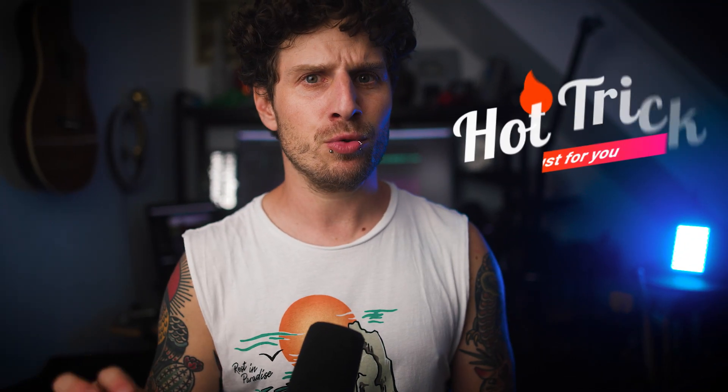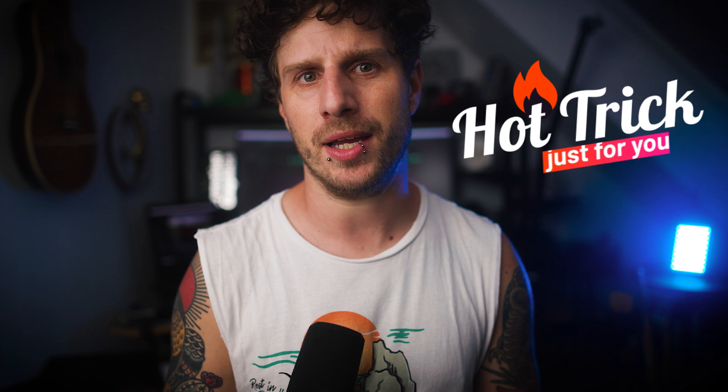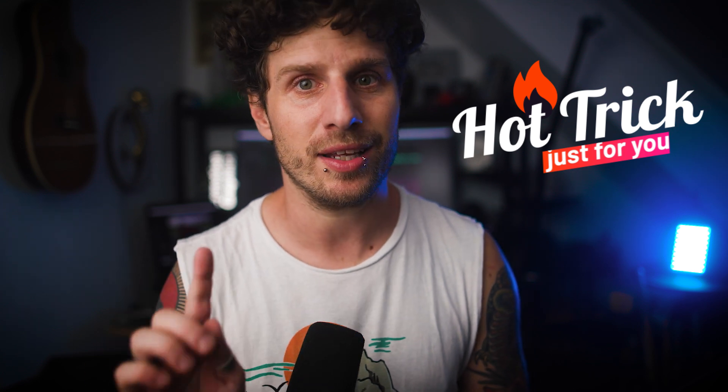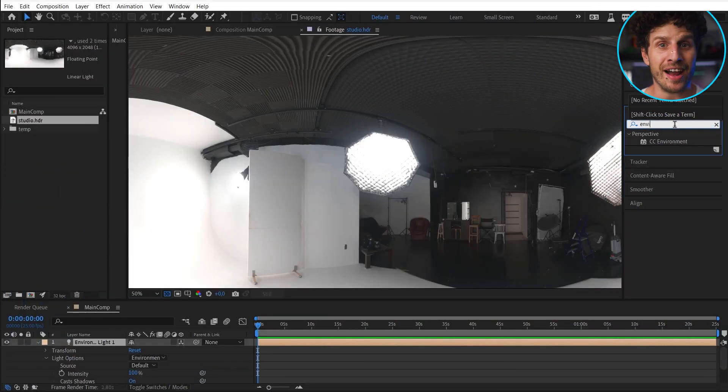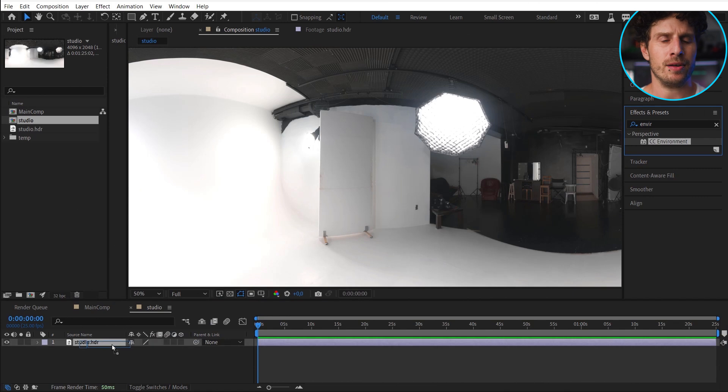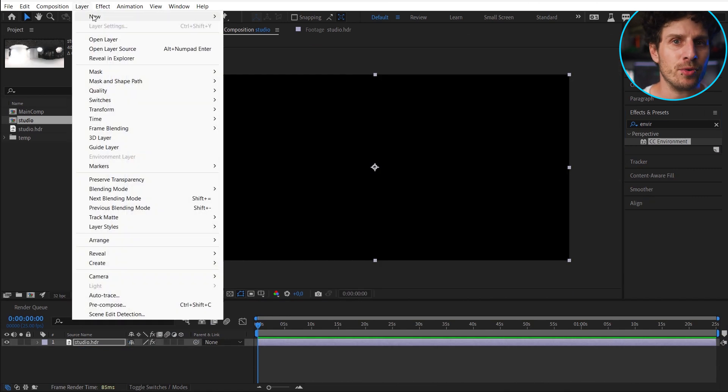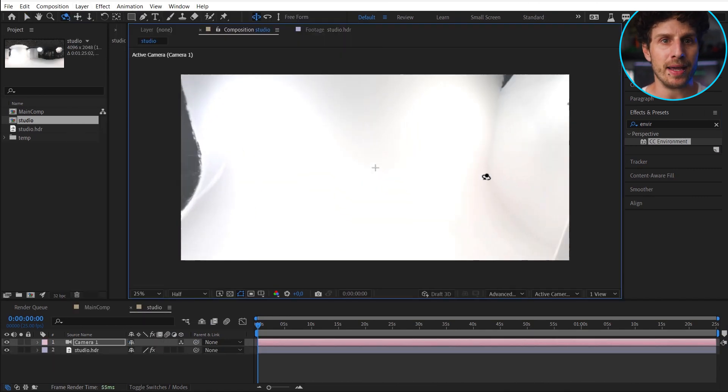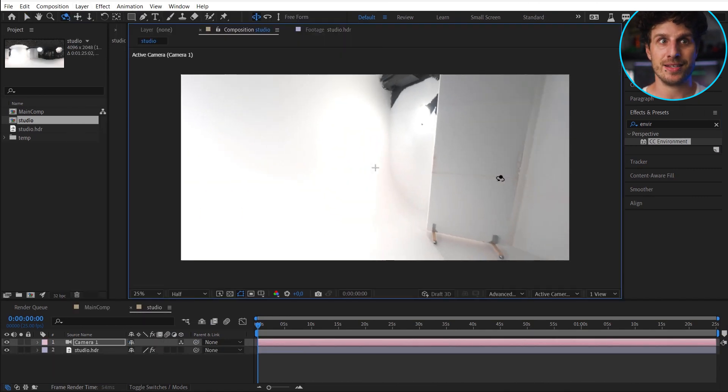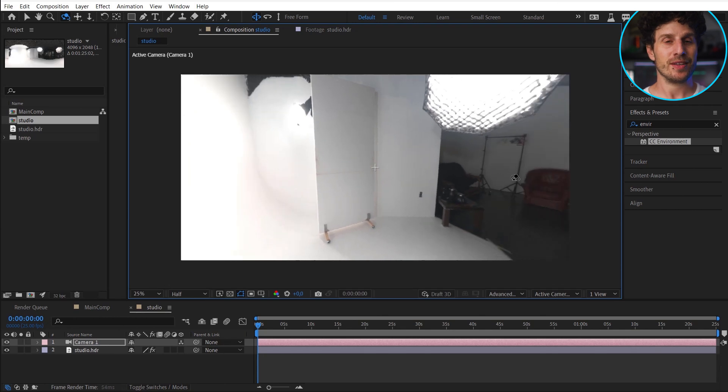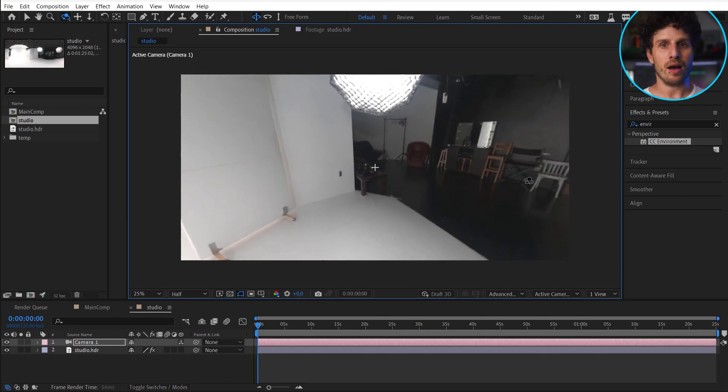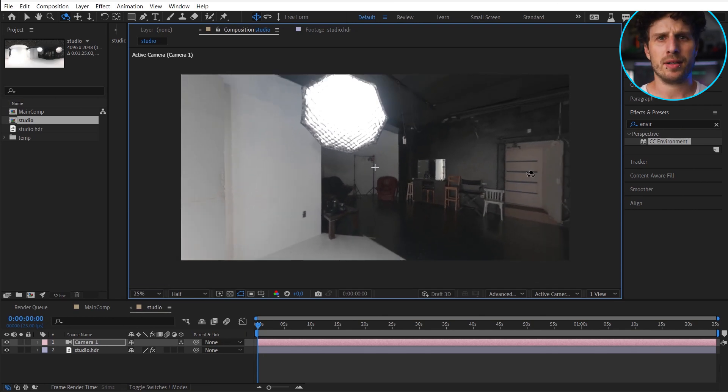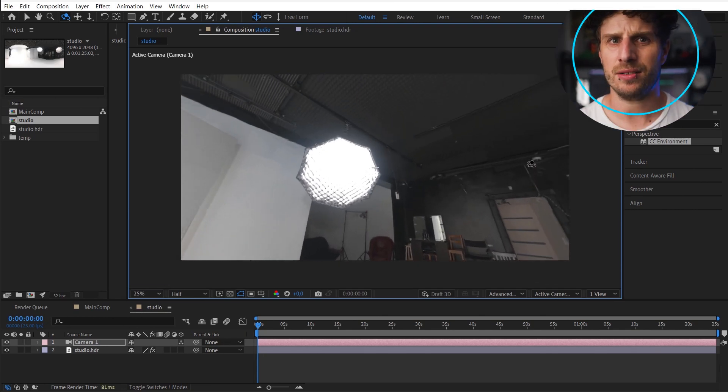And a super cool trick you can do now, and we will also do that later. Simply apply the environment effect to it. And also add a camera. Now you are in 3D space in this image. Super cool. Okay. But let's not get distracted.